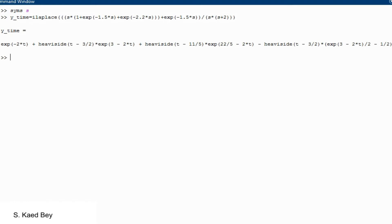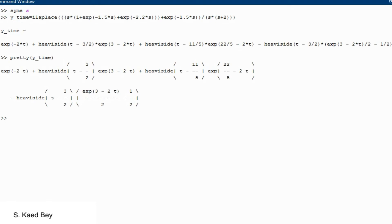Reading this MATLAB ilaplace result may be acceptable, however when answers in MATLAB are longer with many parentheses involved, it could be tricky to write the MATLAB result in a simple form. Here we will use the pretty function in MATLAB to make the results more readable. This will allow us to easily compare the MATLAB results with the one calculated by hand.